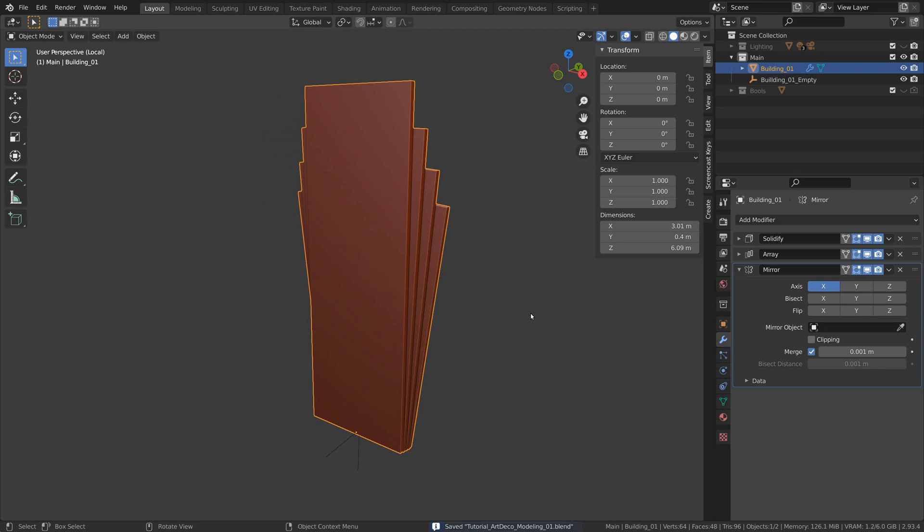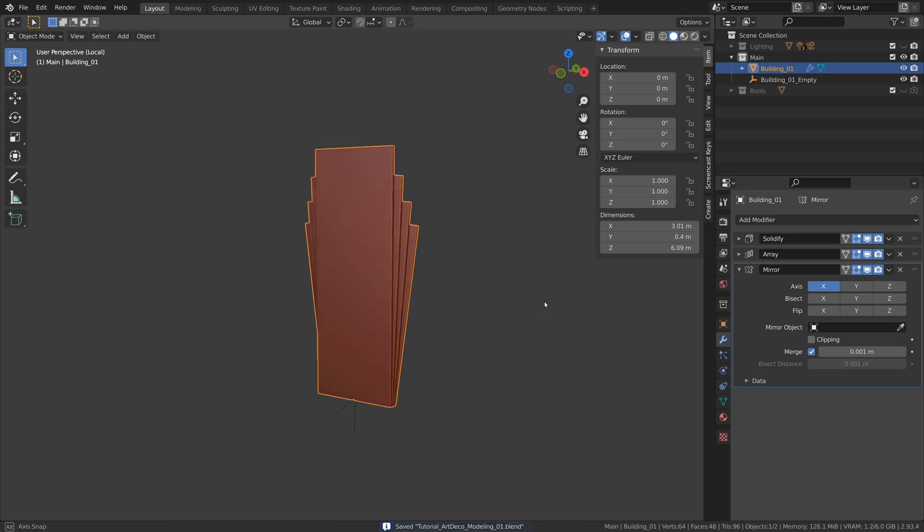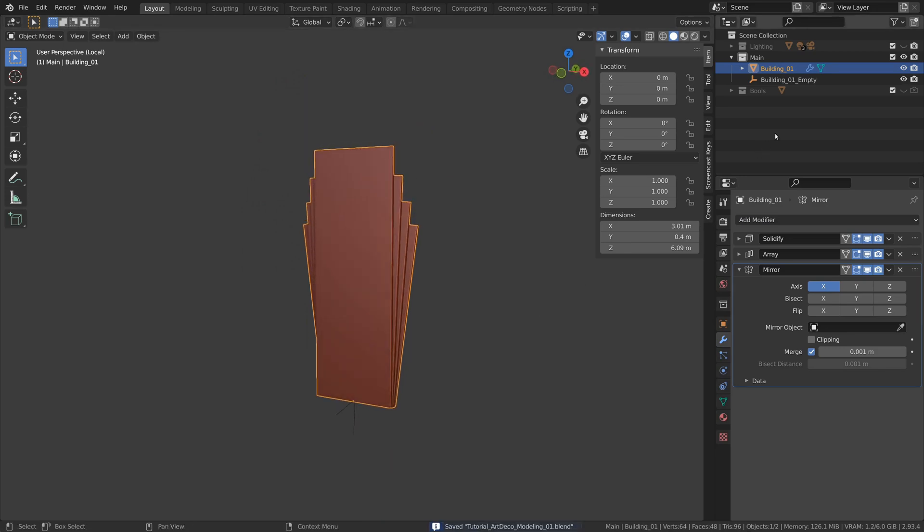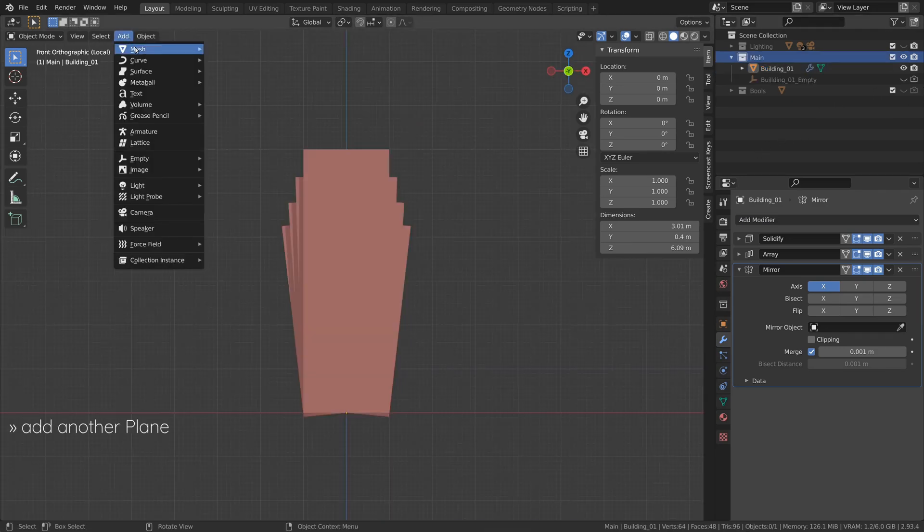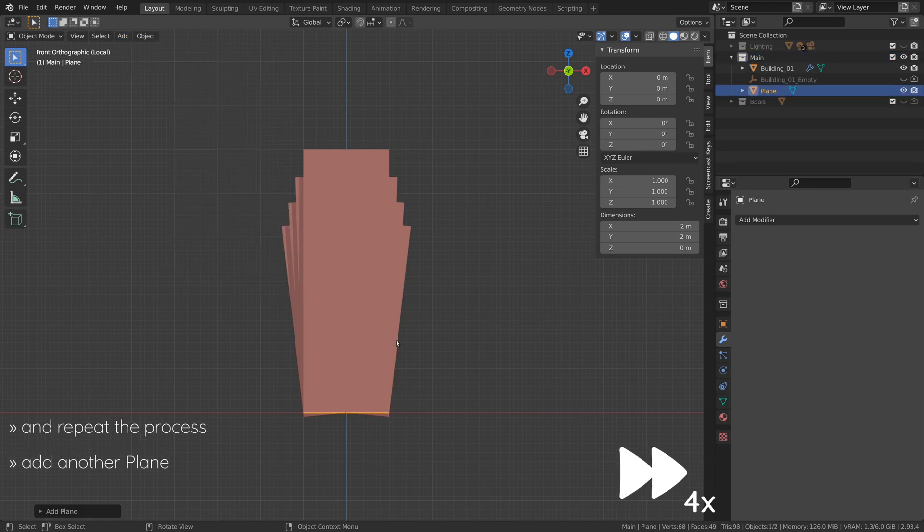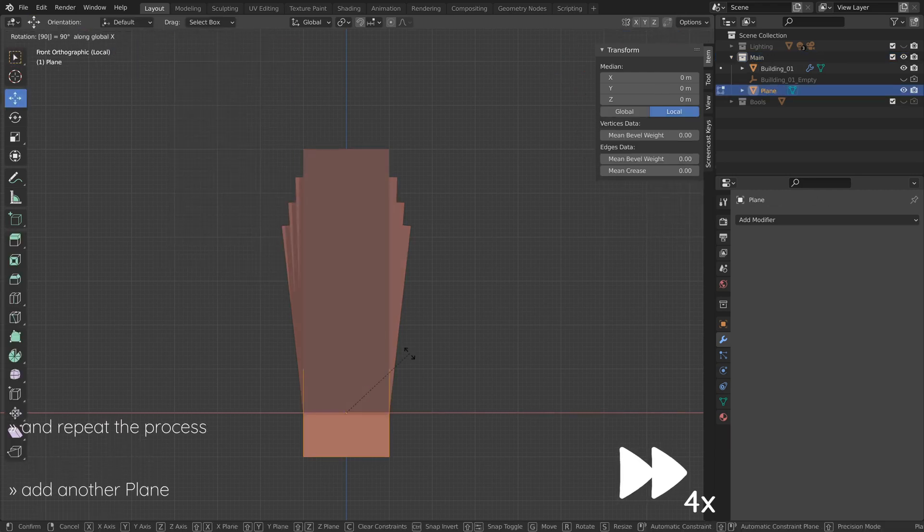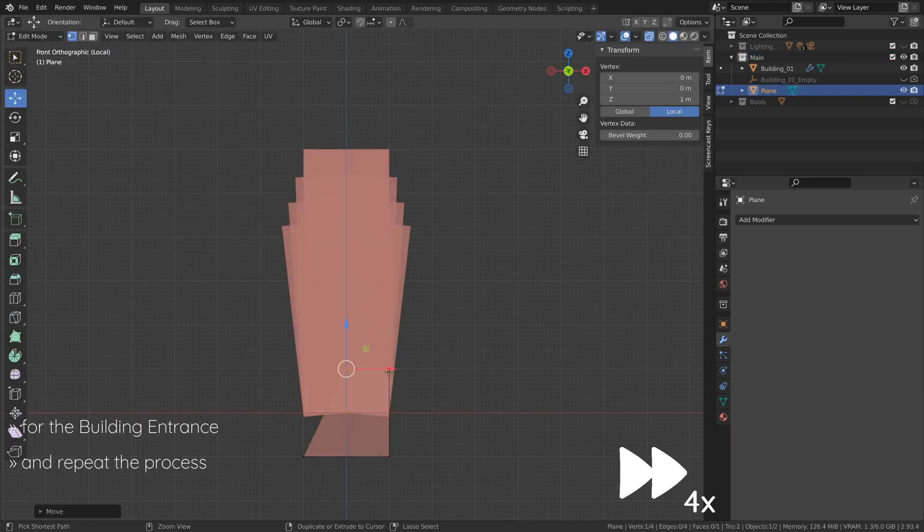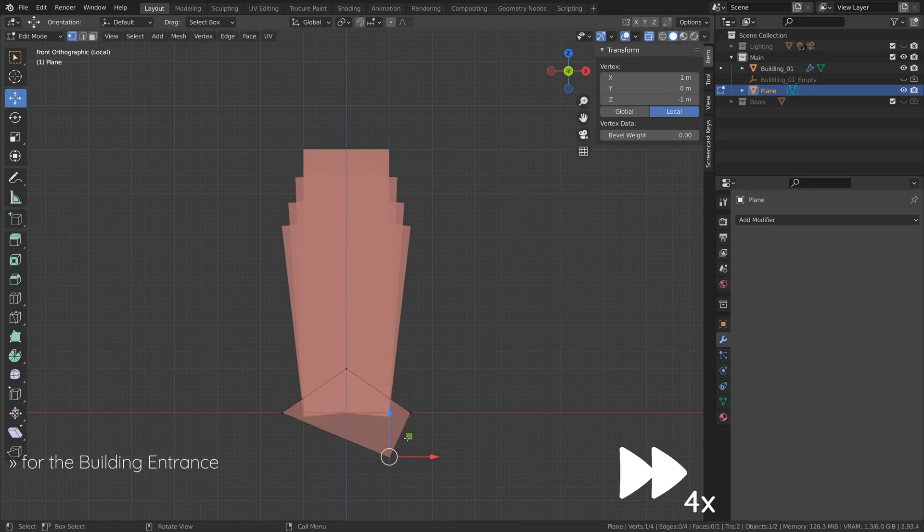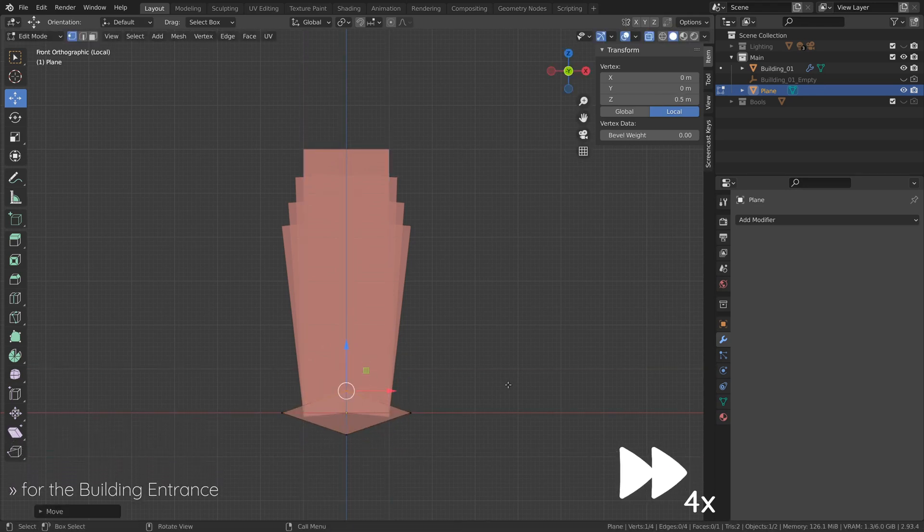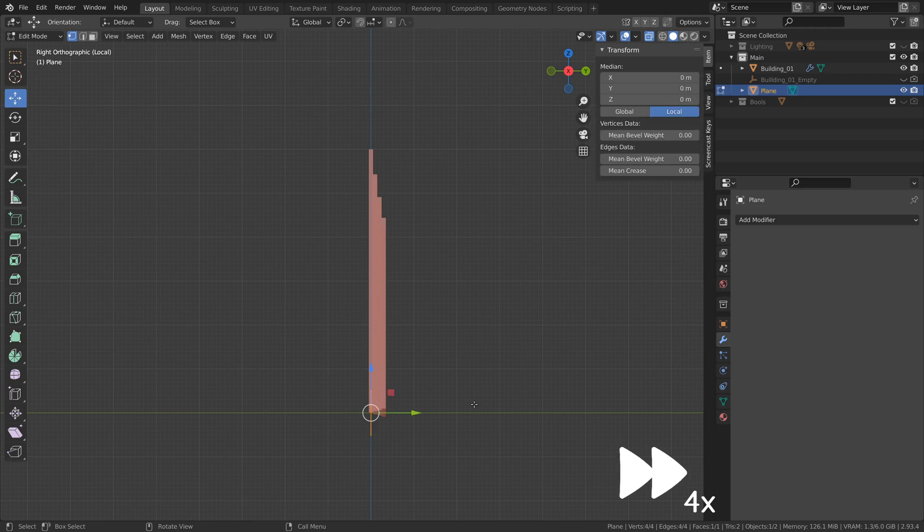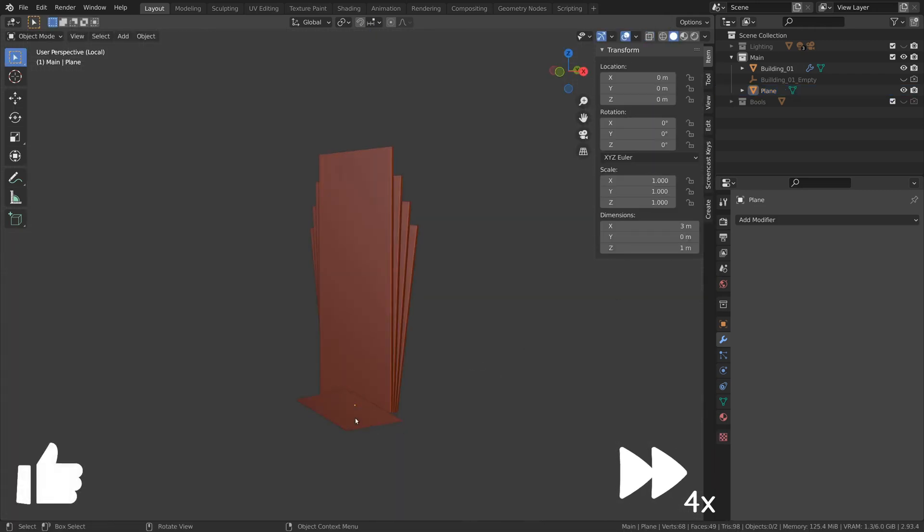To add some weight to the bottom of our design, let's add an entrance at the foot of our building. To do this, add another plane and repeat the same process as before. I will fast forward this section of the video to keep things short. In the meantime, if you're finding this video helpful, hit the like button to support the channel.